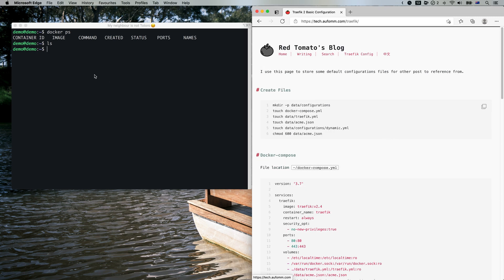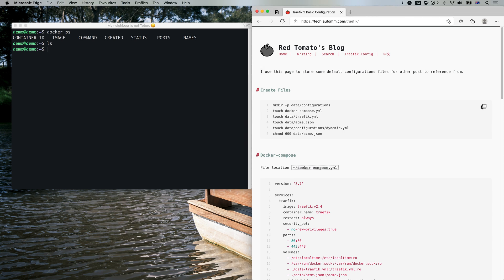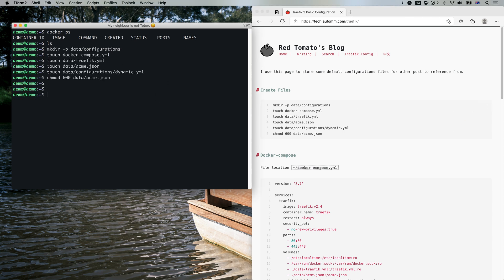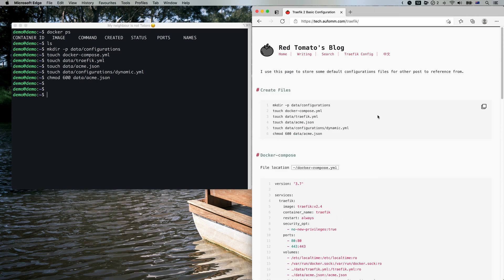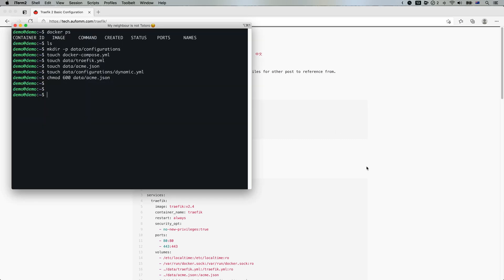So I will start from scratch. If you have watched my videos before, you know what I'm going to do. I'm going to start making some folders and files and filling the content. Let me just enlarge this web page.